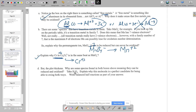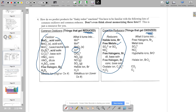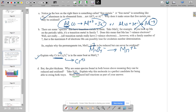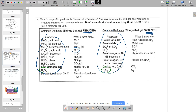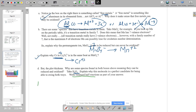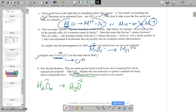H₂O₂ is interesting — it appears on both the reduction table and the oxidation table, so it can undergo both. The problem asks you to balance half reactions showing that H₂O₂ can be both oxidized and reduced. Looking at the reduction table: H₂O₂ gets reduced to water — oxygen goes from −1 to −2. Balance it using the half-reaction method: two oxygens need a coefficient of 2 in front of water, four hydrogens require 2 H⁺ added, and then two electrons are added to balance the charges.